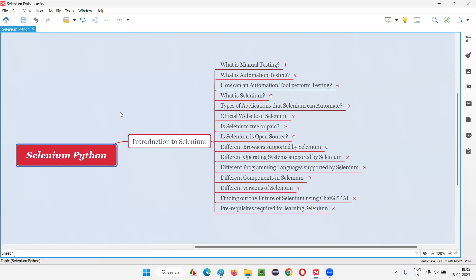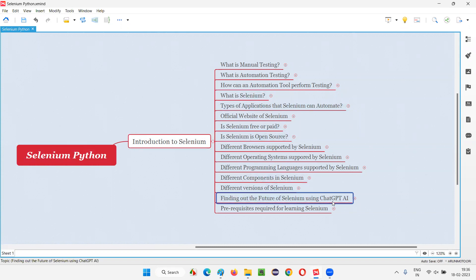Hello all, welcome to the Selenium Python training series. In this session, as part of the introduction to Selenium, let's find out the future of Selenium using ChatGPT AI. Nowadays people have started using ChatGPT AI and asking a lot of questions. I'm going to use this artificial intelligence to find out the future of Selenium and clear up a lot of doubts.